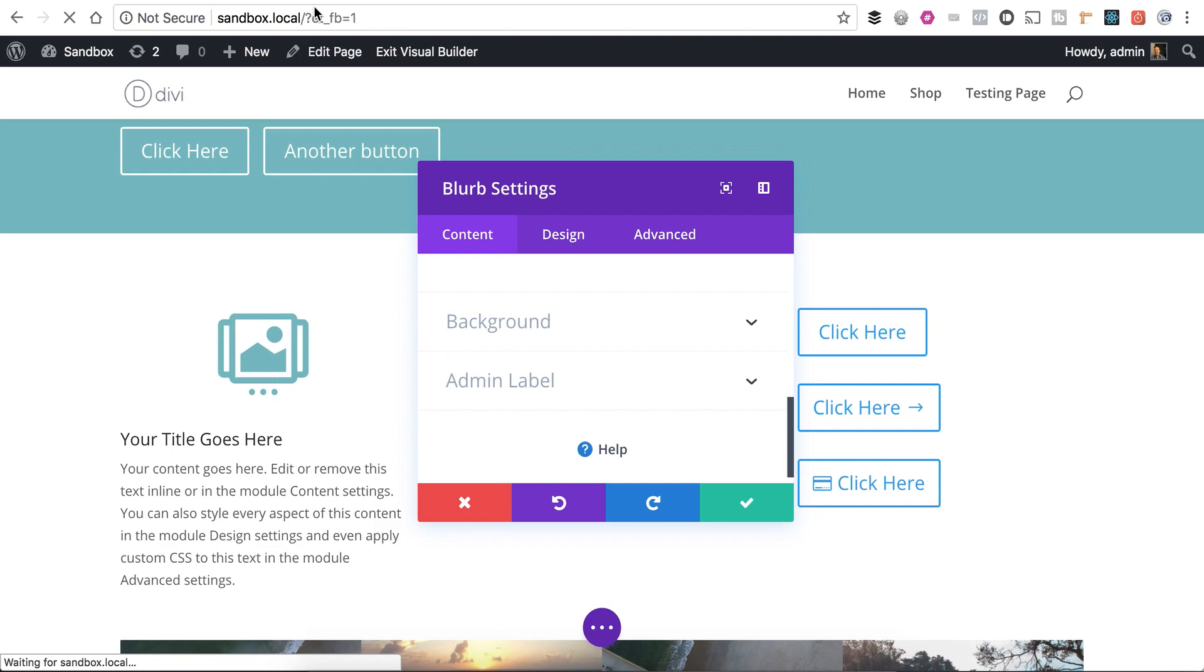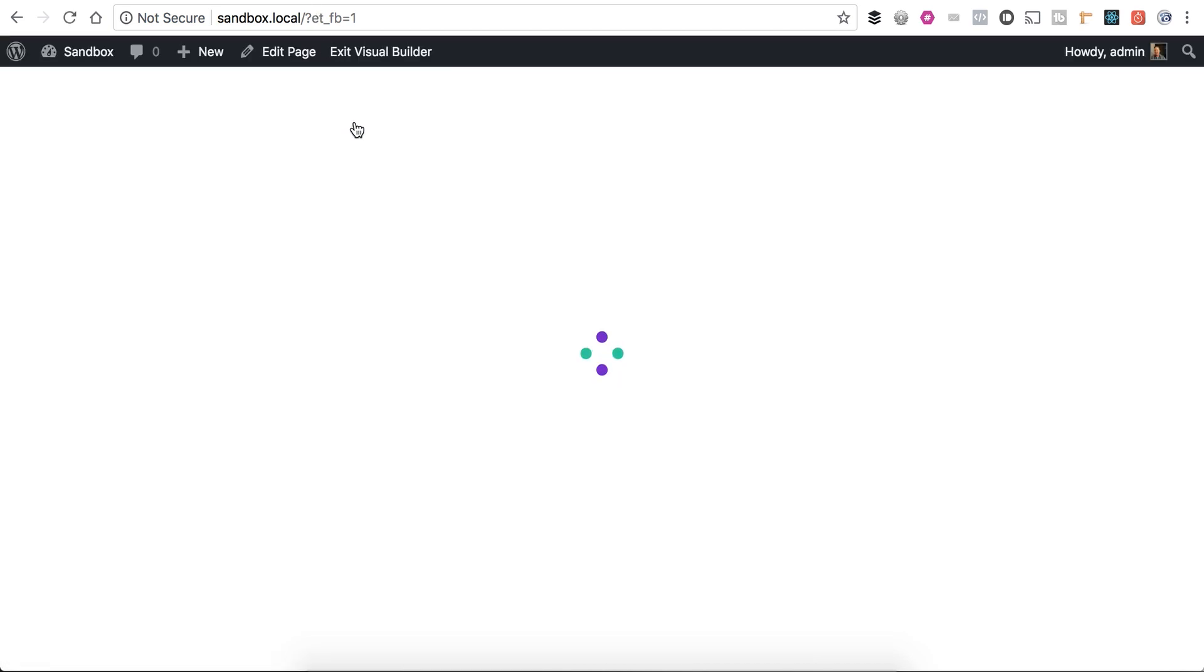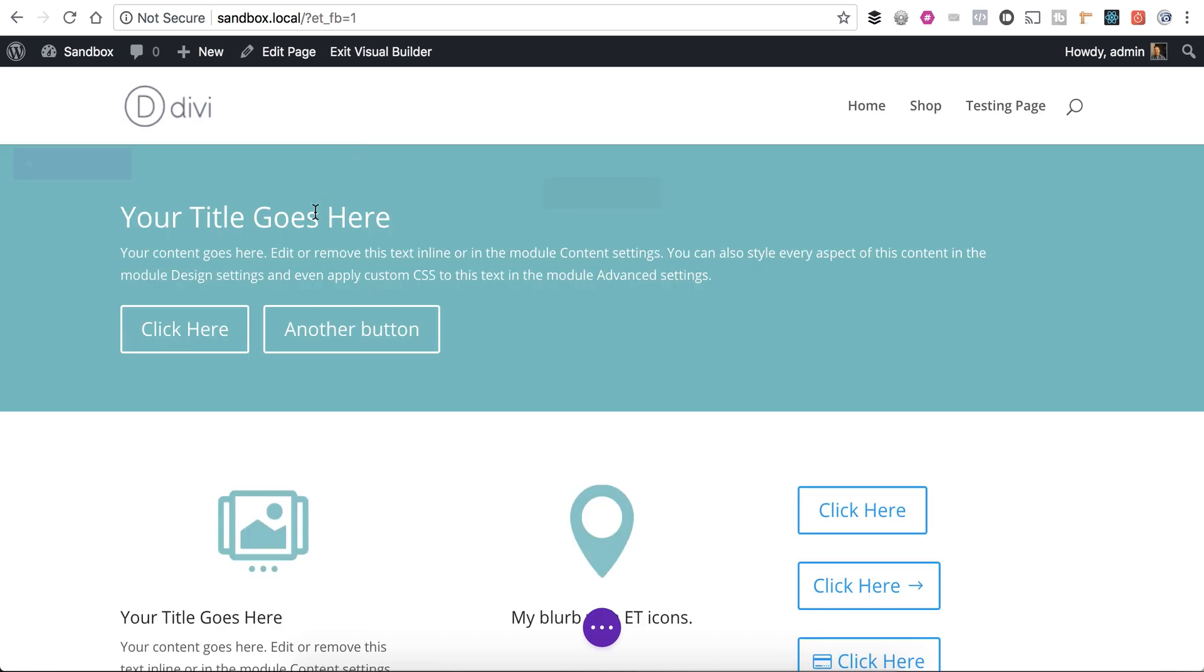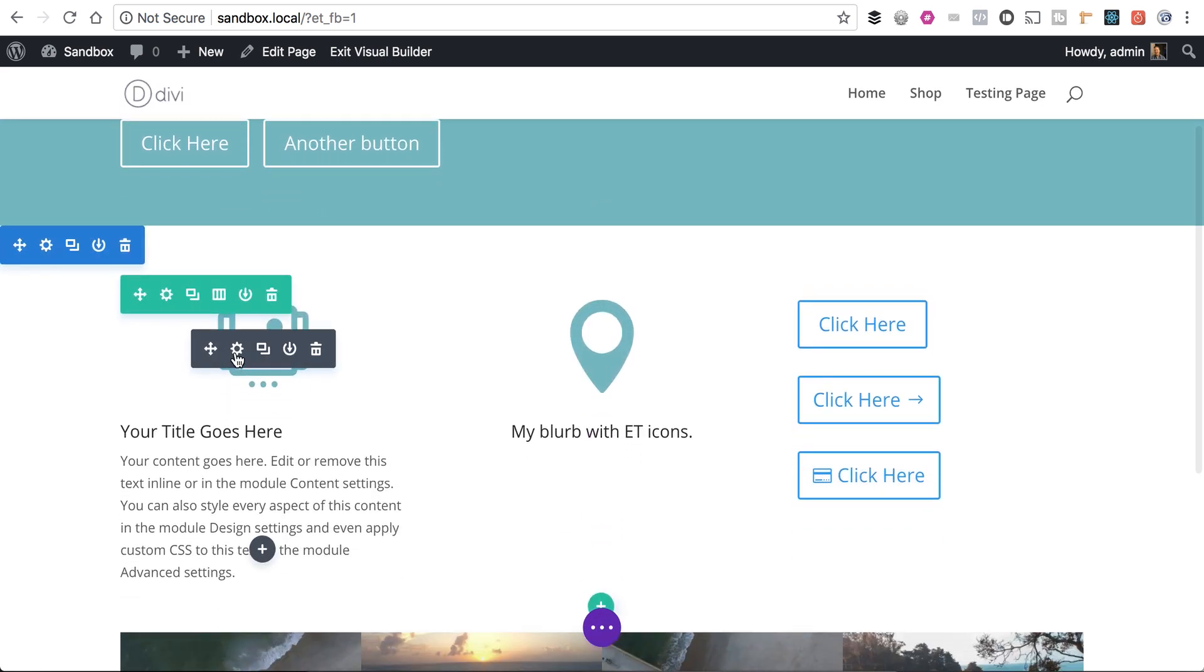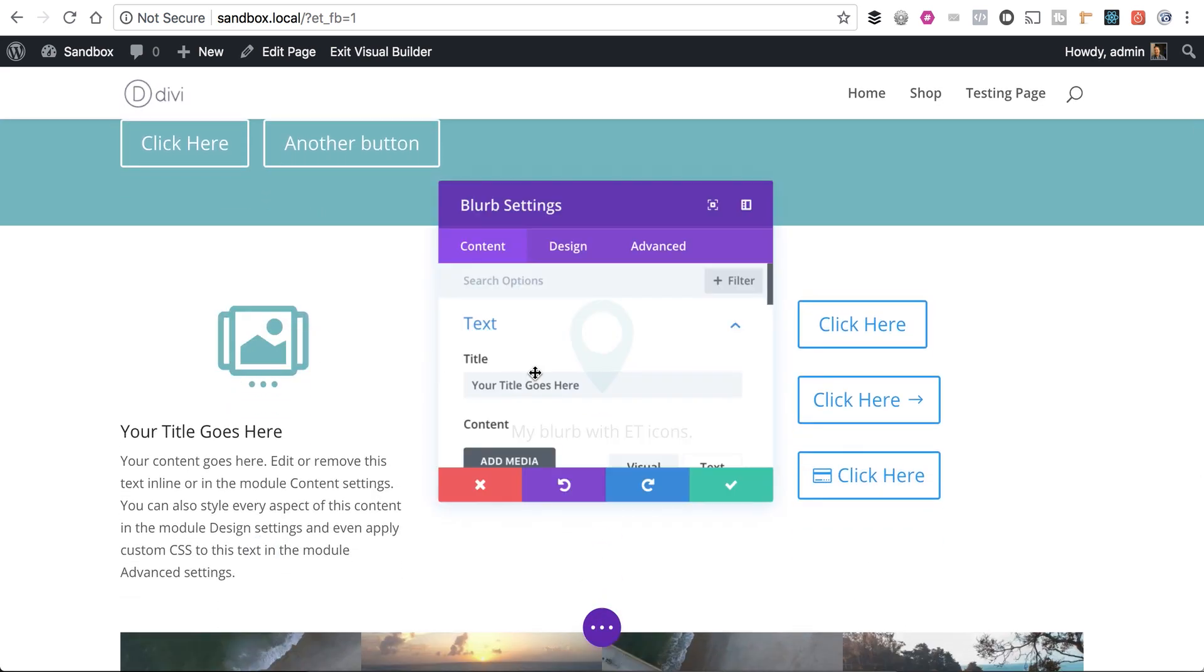Now, if I go ahead and refresh this page here, they'll be available in my Divi Builder or my Visual Builder. So let's go ahead and test it out.